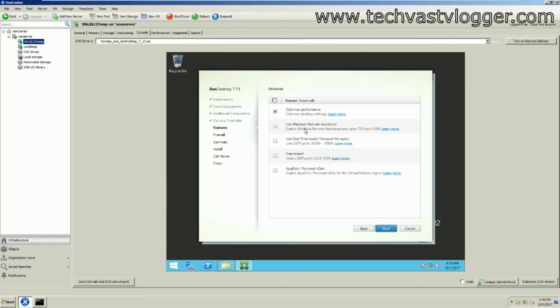The second option is 'Use Windows Remote Assistance,' which is really helpful if you are using Director in your environment. It's the standard Windows remote assistance feature, helpful for shadowing user sessions. In older environments like XenApp 6.5 or older XenDesktop, there was a different shadowing option, but with 7.x Citrix removed that and introduced this remote assistance feature. I prefer to have this option checked.